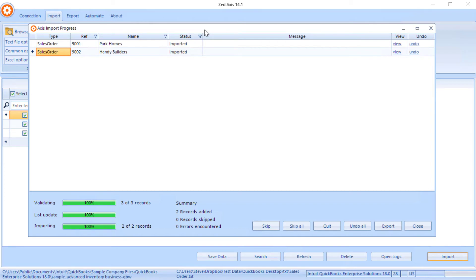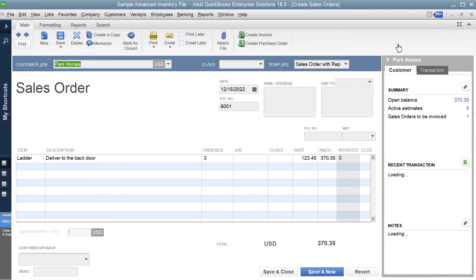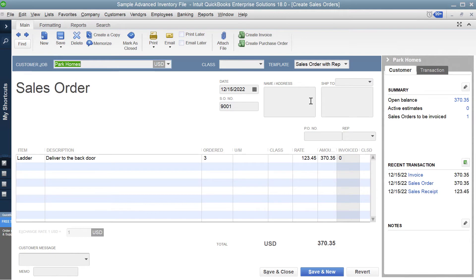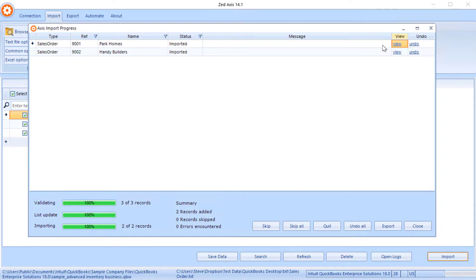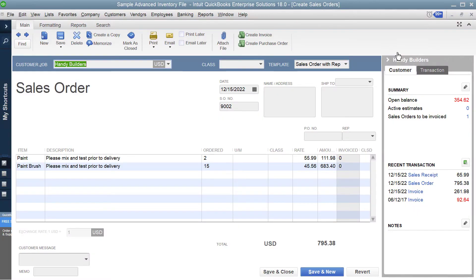So let's have a look to see what we've just imported. By clicking on this link it will take us directly to the sales order and we can see what information has been brought in and we click on another one and there we can see the second sales order.